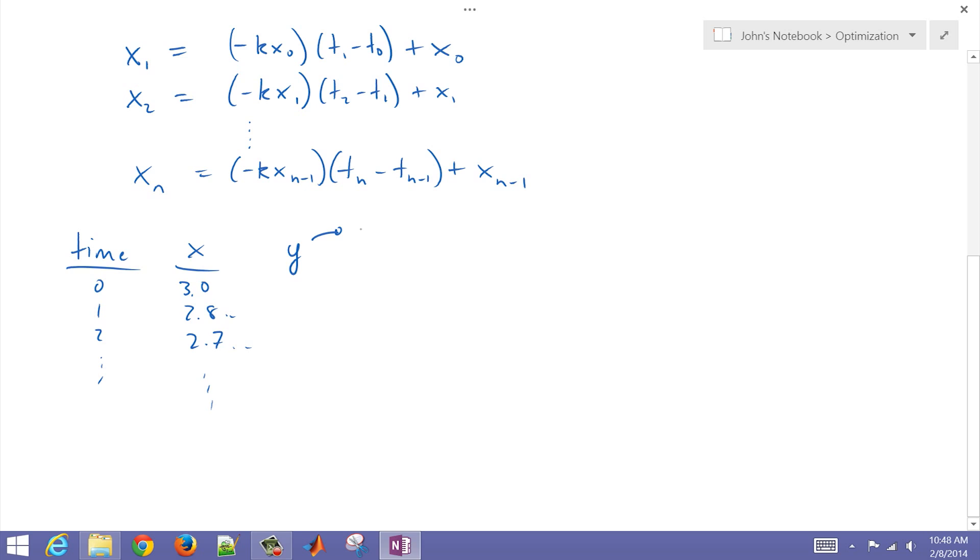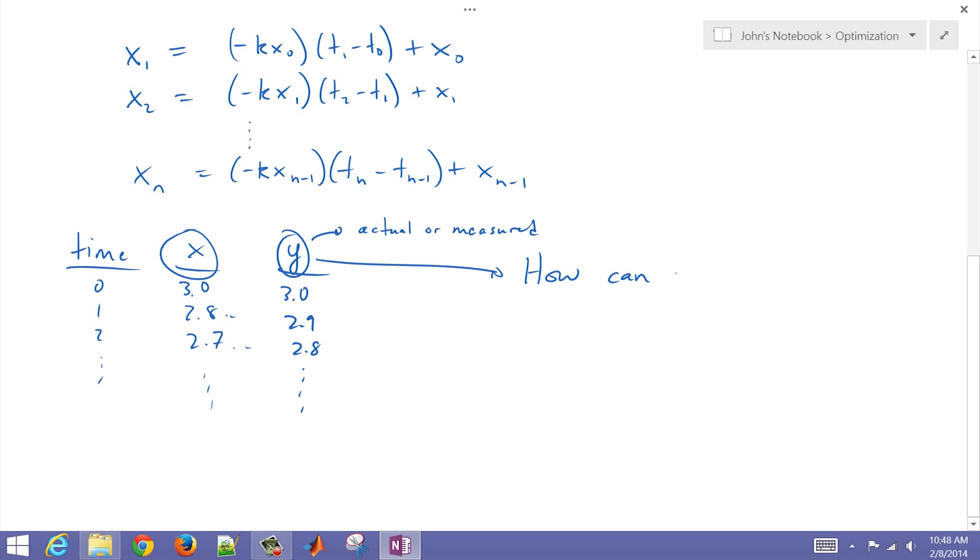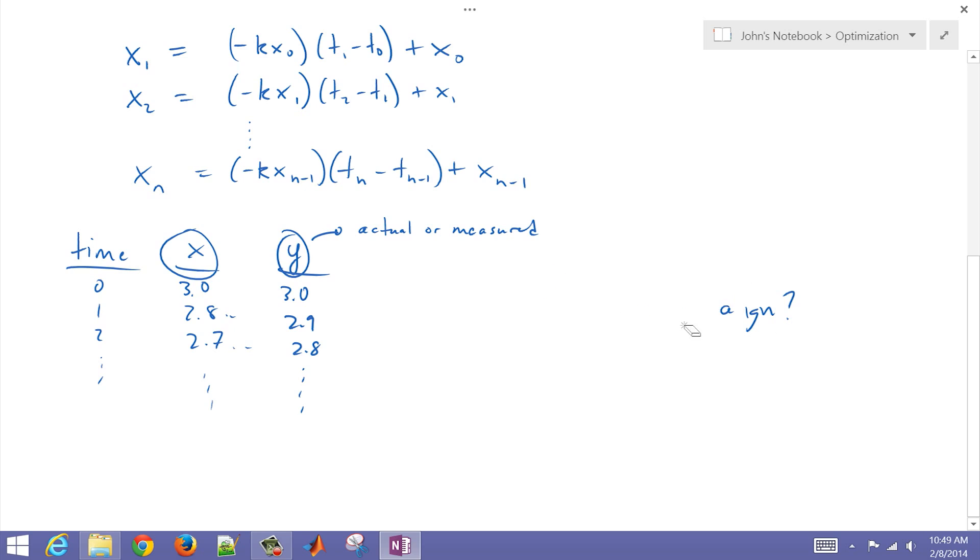Now we're also going to have a y value here. This is going to be our actual or measured value, and that's going to have the 0.08 k value. The question is how can we make these two align or match up? We're going to use optimization. We're going to have an error function or a squared error, sum of squared errors, and we're going to try to minimize that.